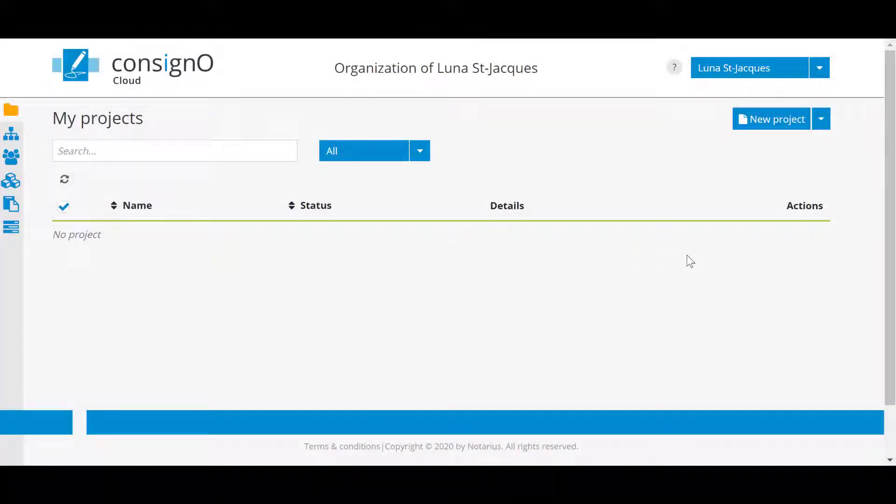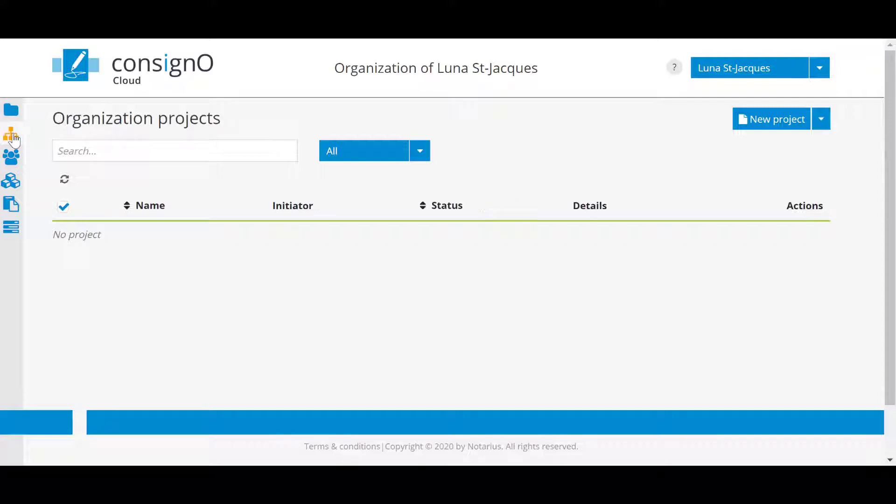Now we bring your attention to the left hand side of the dashboard. You will have access to your projects here. As you create signature projects, these will be added to the dashboard. We can also see all the projects for the organization, the users, the groups in this section.